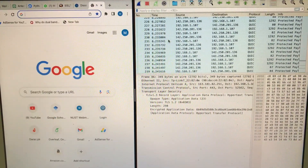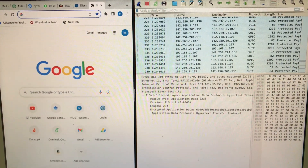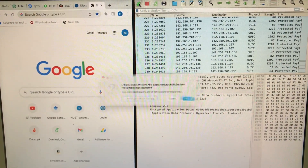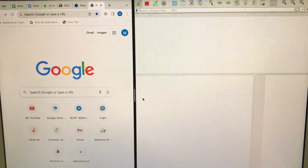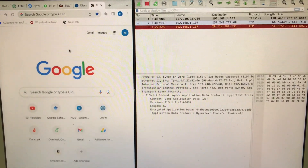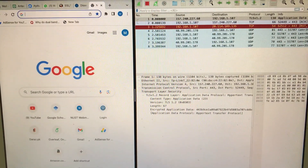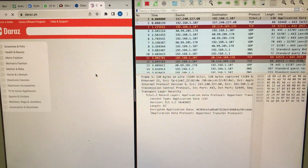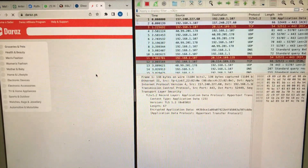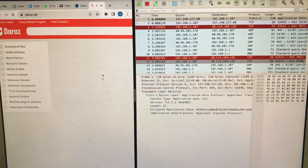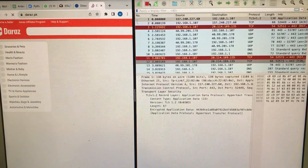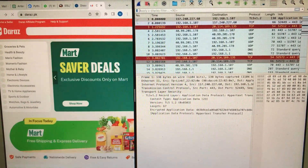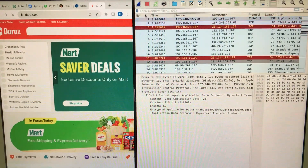I have Wireshark running and I'm going to start capturing packets. I'll simply go to a website — any website you want. While the website is loading on my left-hand side, Wireshark is capturing the packets. I'm going to stop the capture here — I think it has captured enough packets — and then I'm going to apply my filter.